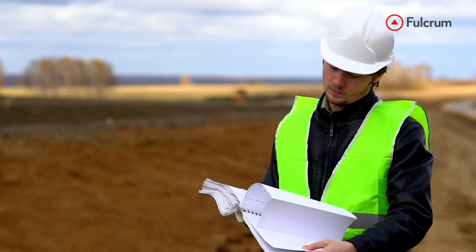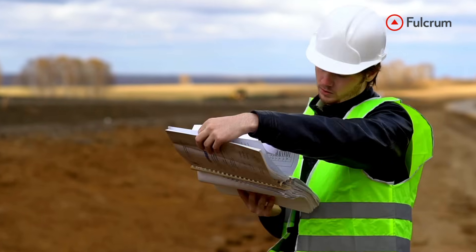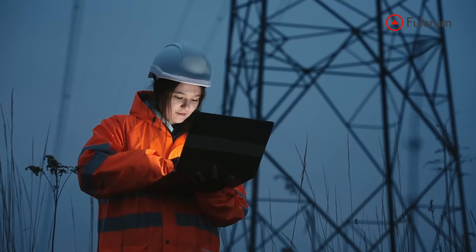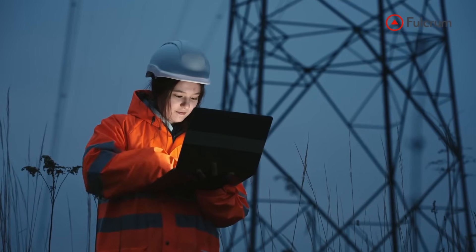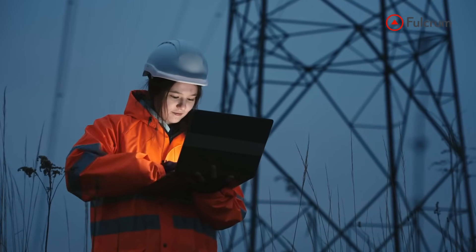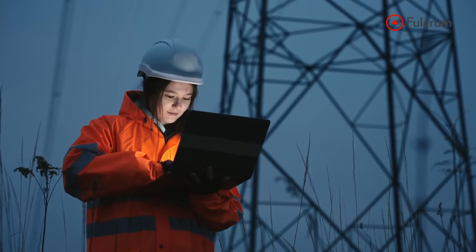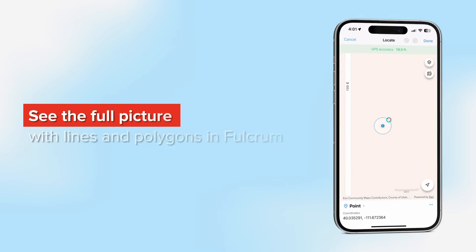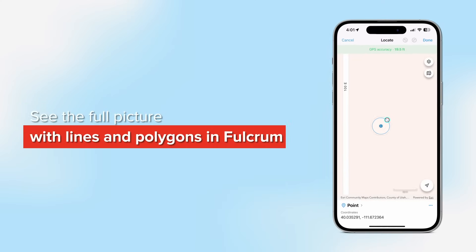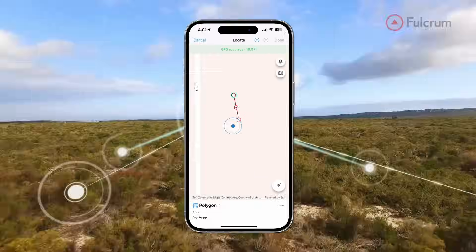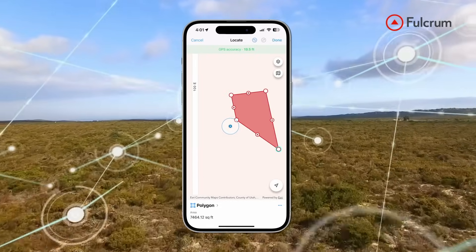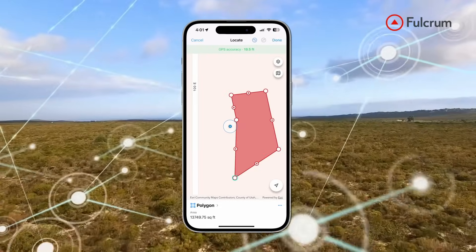But traditional data collection often falls short, leaving you without critical insights needed to manage assets effectively. Fulcrum uses lines and polygons to transform isolated field points into clear visual insights for your GIS.